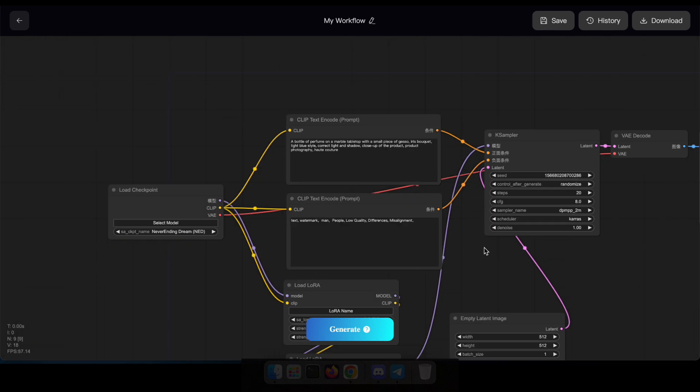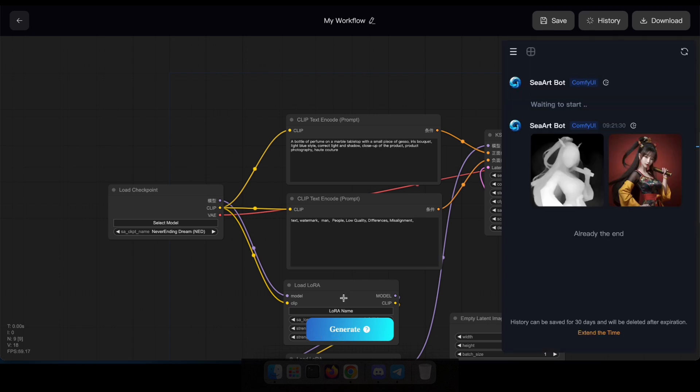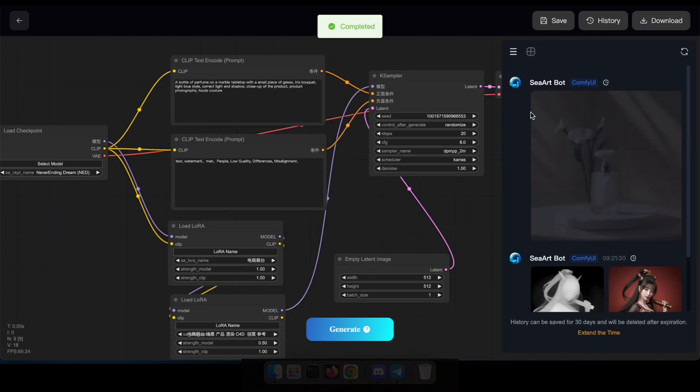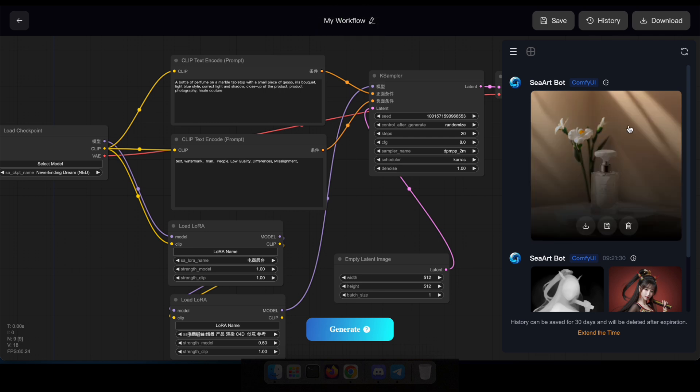However, if you're new to ComfyUI, I recommend referring to their documentation for detailed guidance. You can find the documentation link in the description below.